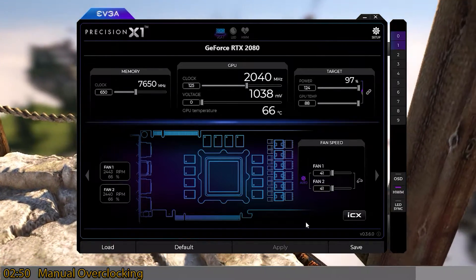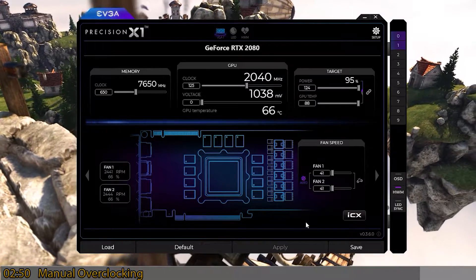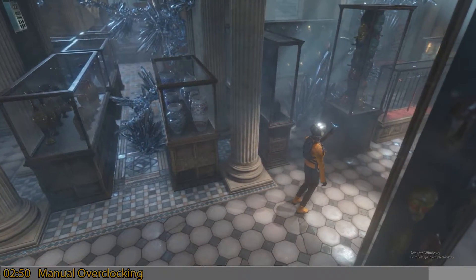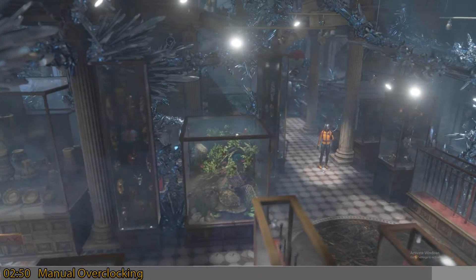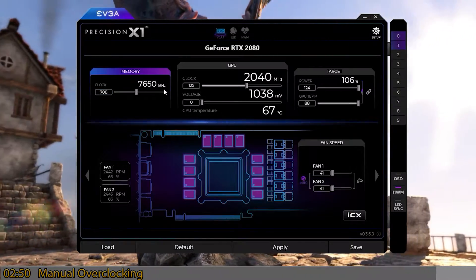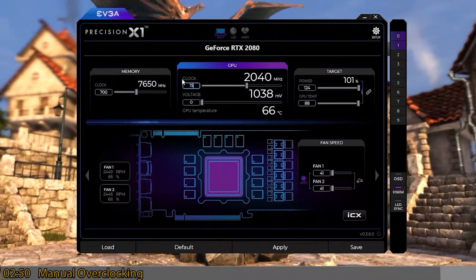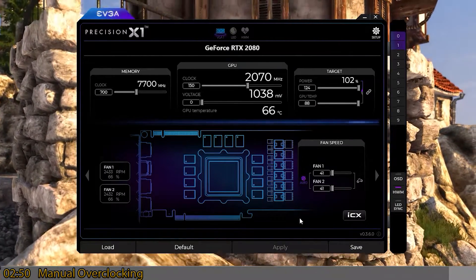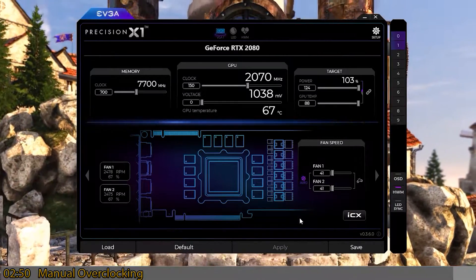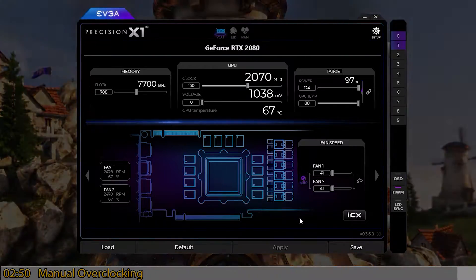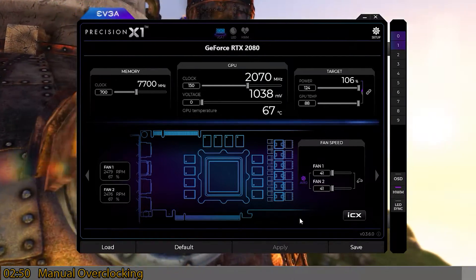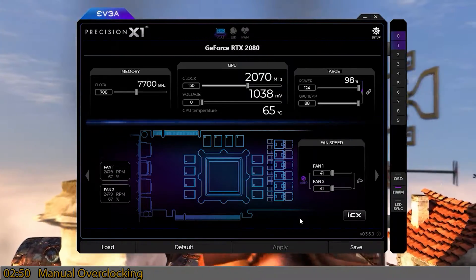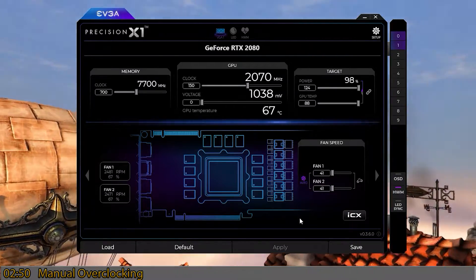Start a little lower, go play your game or run a stress benchmark like 3DMark, and if it doesn't crash, raise the values a bit — go to +700 memory, try +150 clock, and keep iterating. Eventually you'll hit a limit on GPU clock or memory. You can also trade off: lower memory frequency for a higher clock speed, or vice versa, depending on your application. Generally speaking, any overclock is better than stock — so it's a win-win.